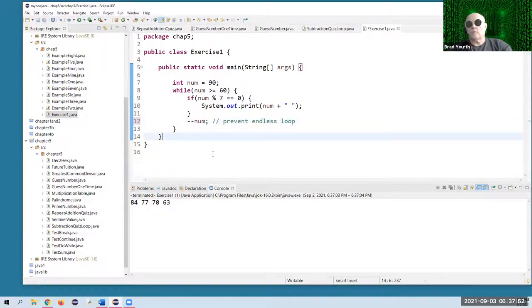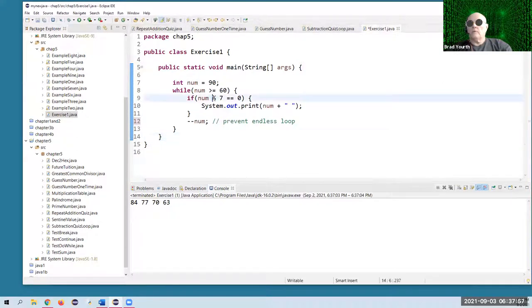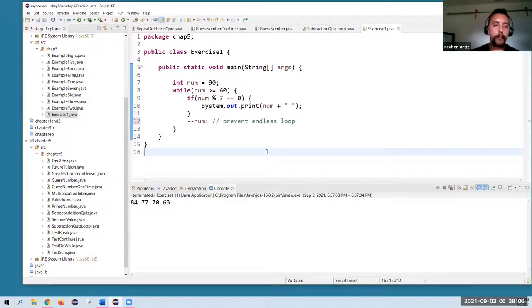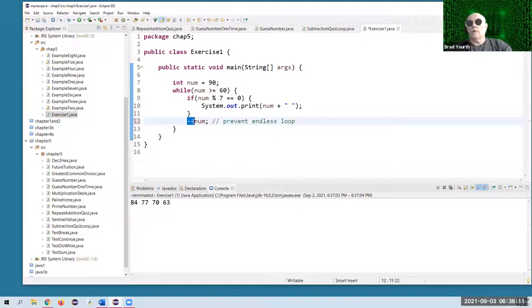Any question about why that works the way it does? That percent operator is very handy.